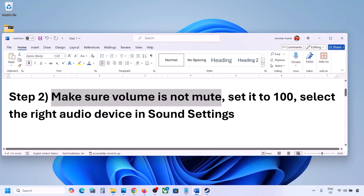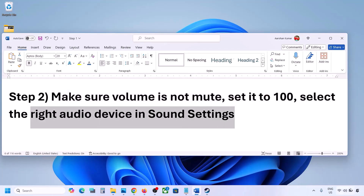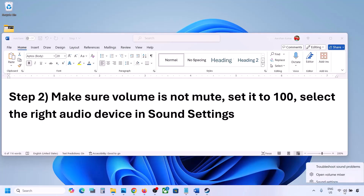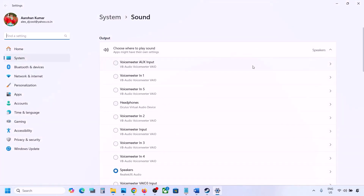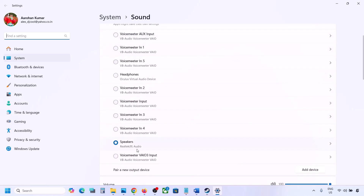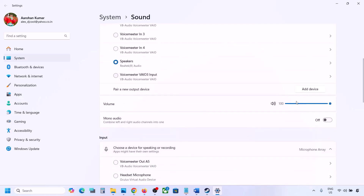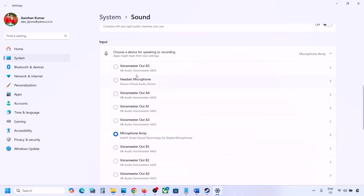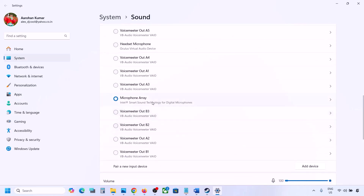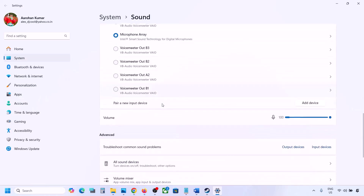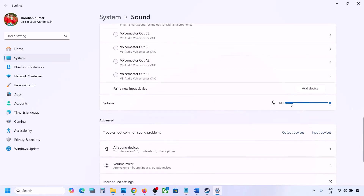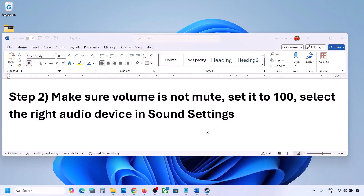Also select the right audio device in Sound Settings. Right-click on the speaker icon on the bottom right and go to Sound Settings. Under 'Choose where to play sound,' you may see multiple devices — sometimes a controller or other unused device is listed. Select your audio device and make sure it is set to 100. Scroll down for input: if you're using a microphone, select your microphone and the right audio device, and make sure the volume is set to 100. Then launch the game and check the sound.